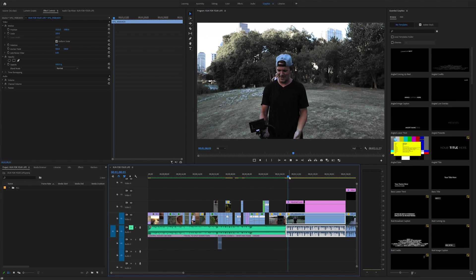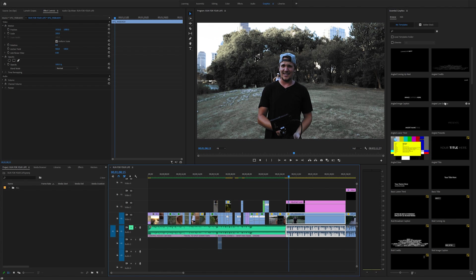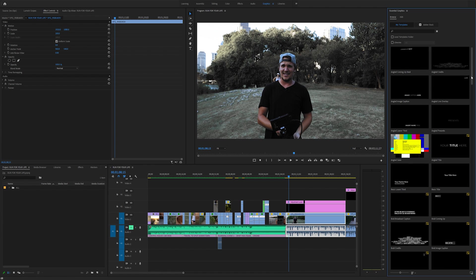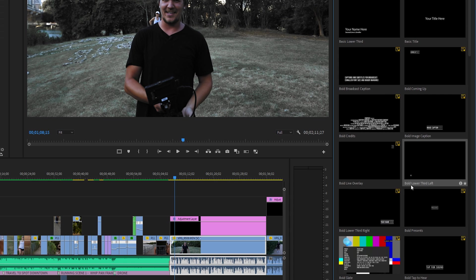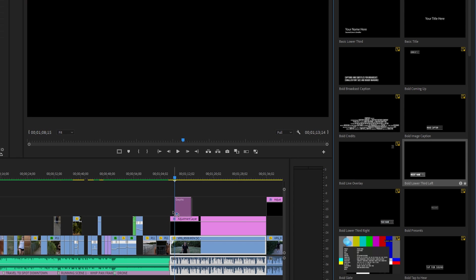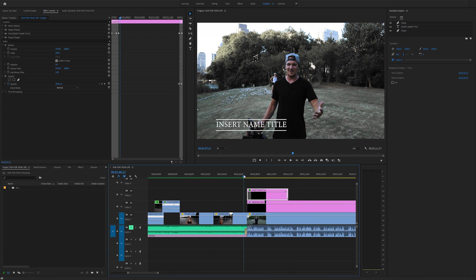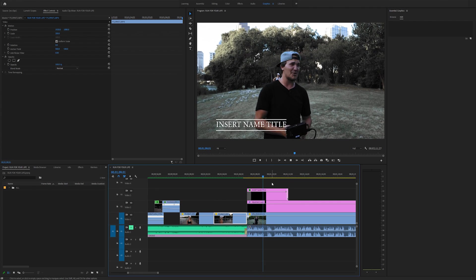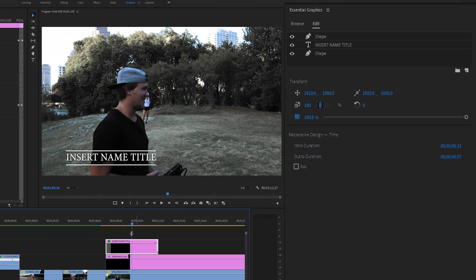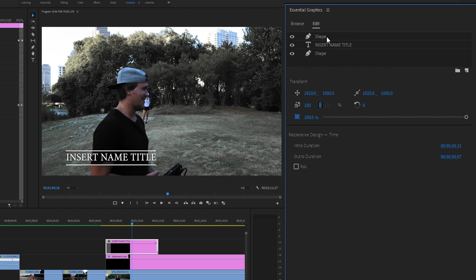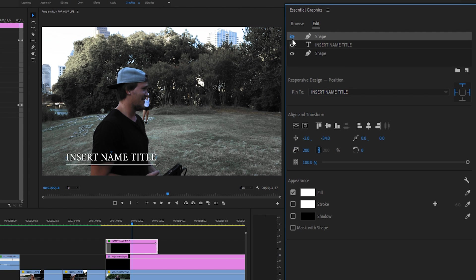I'd like to add a lower third to my project. Instead of creating the text myself, I'm going to find it in the Essential Graphics panel. I scrolled down and found a template called Bold Lower Third Left. Simply find something you like, then click and drag it into your timeline. As soon as you drag it in, the animation is already applied, which is pretty cool. Selecting that Essential Graphic brings up the Edit window on the right-hand side.